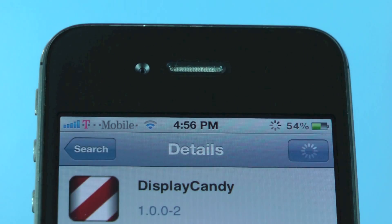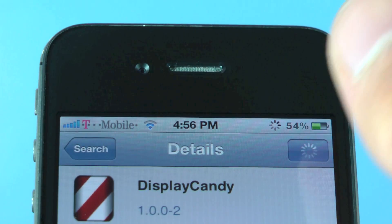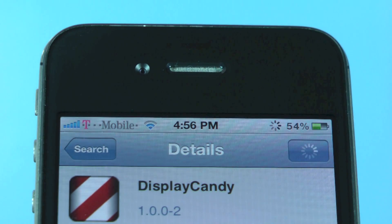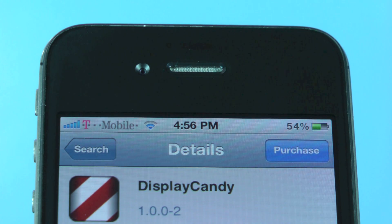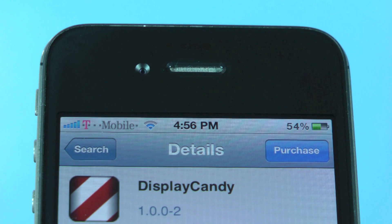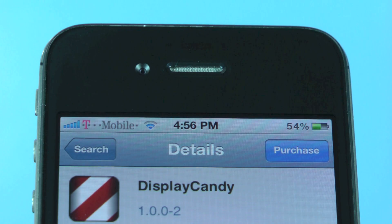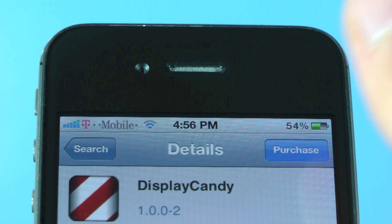Once you find it, go ahead and select it and click install up here. It does cost $2, and at $2 I do think this tweak is certainly worth it. However, if you're not willing to purchase it, there are ways to get it for free — I cannot show you how to do that, but there are ways out there.